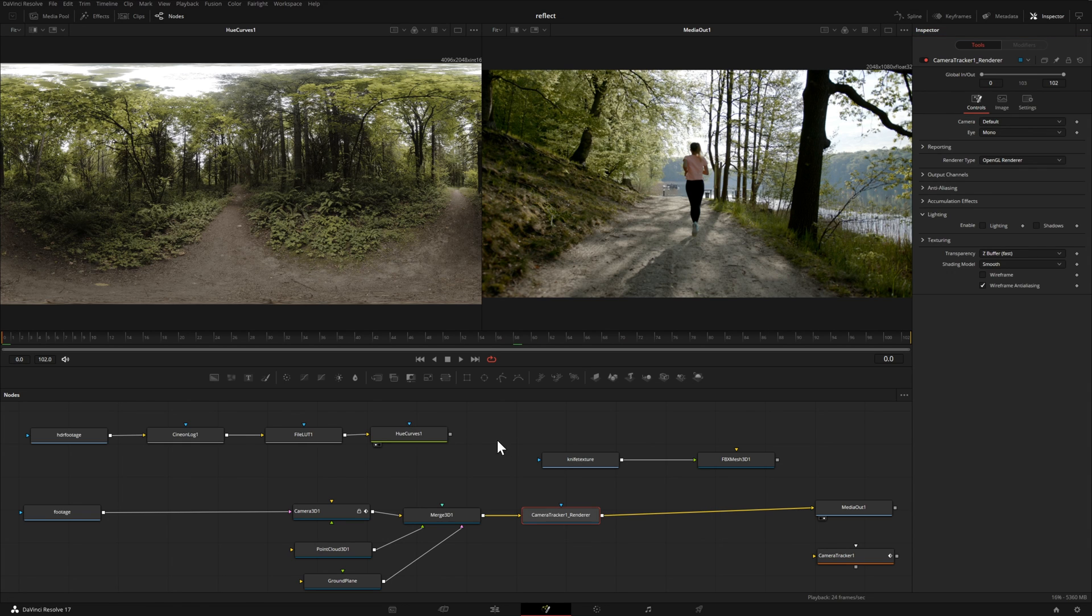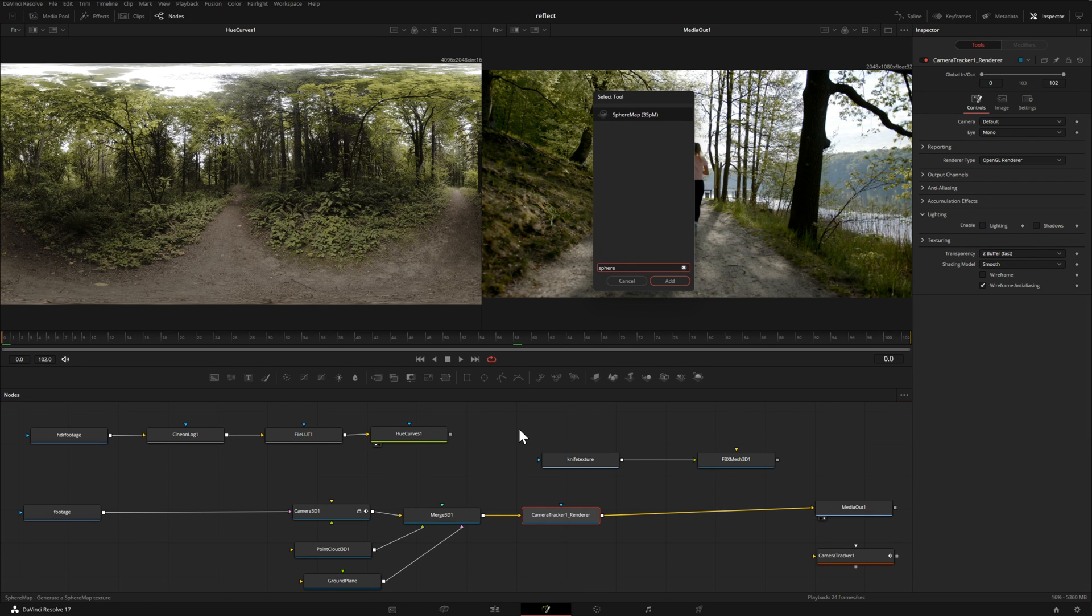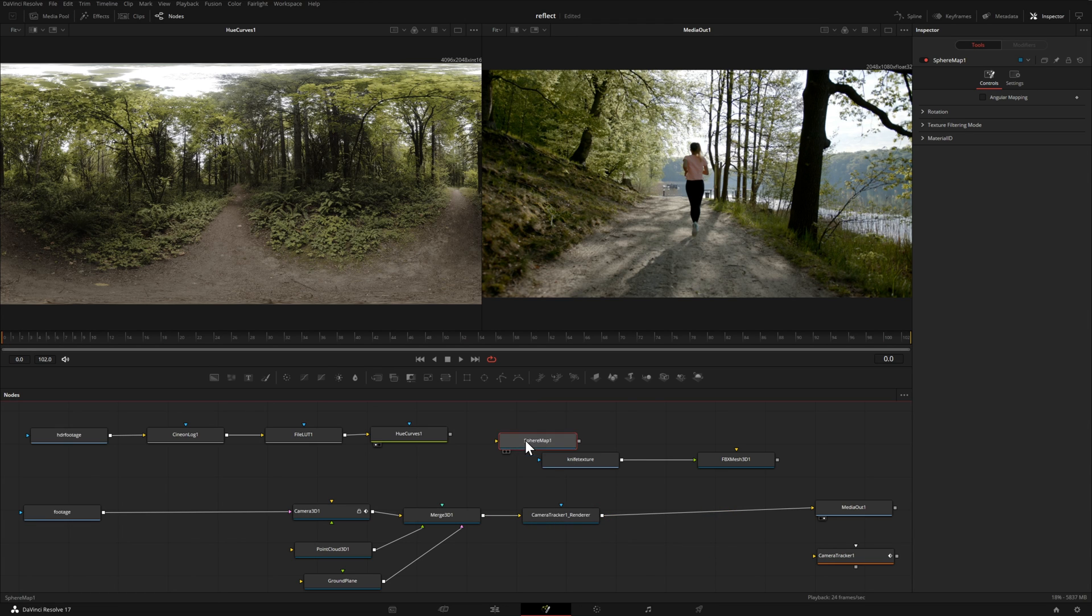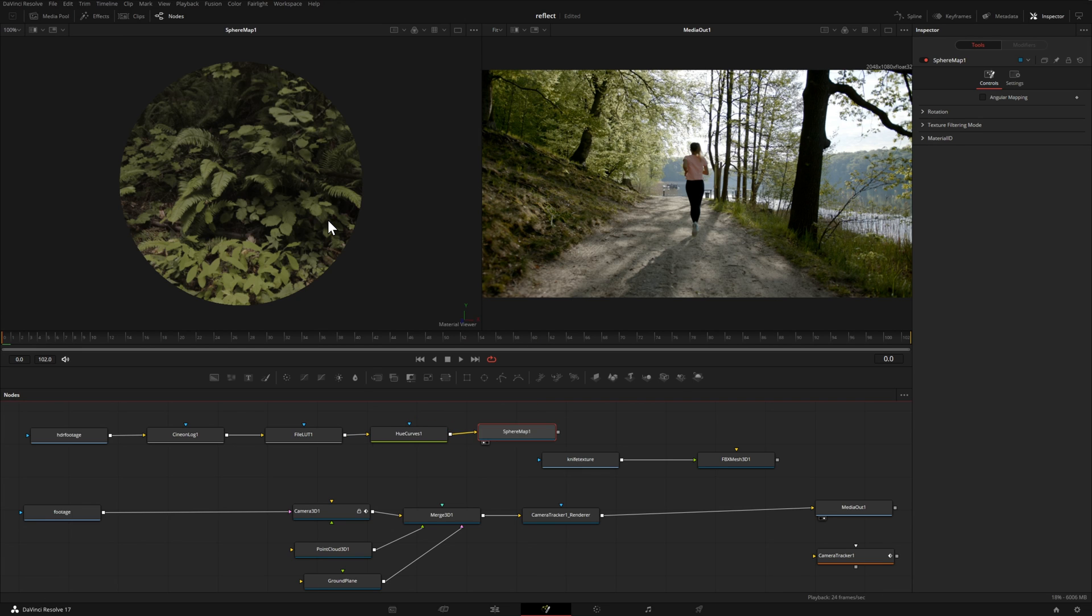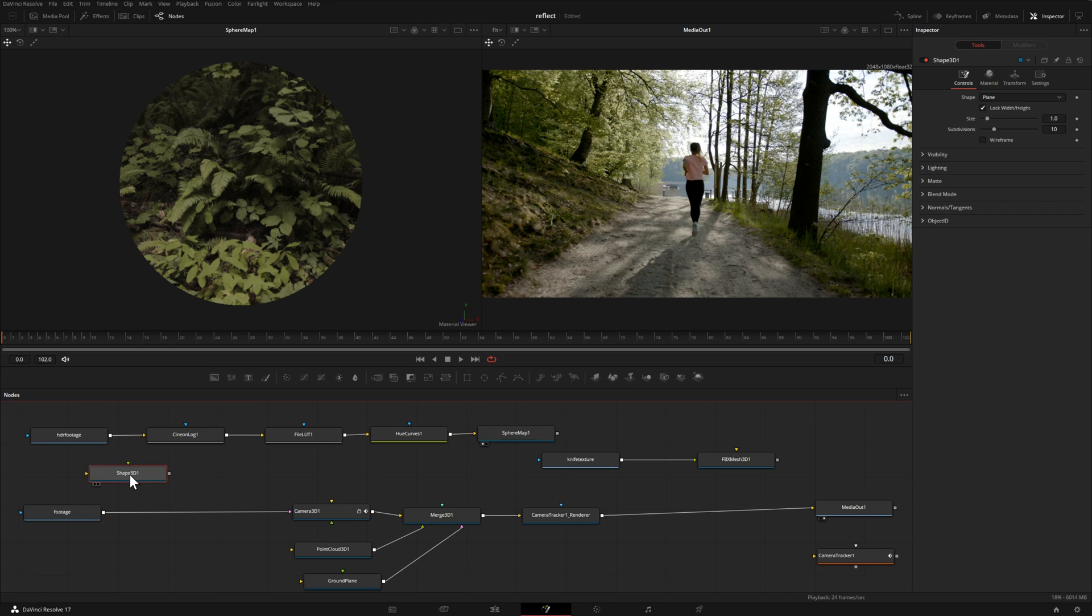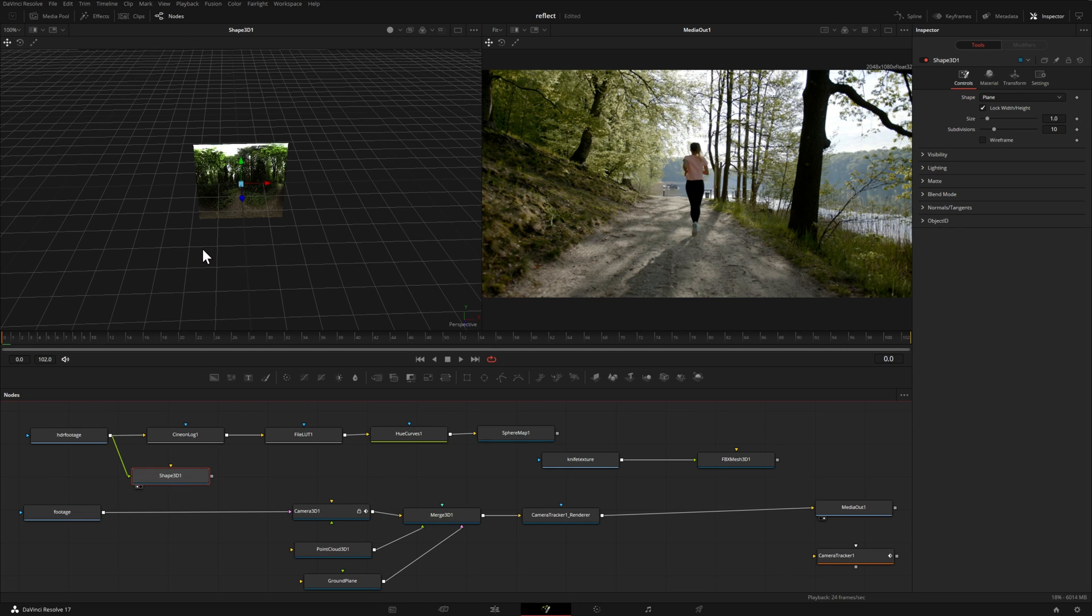Now because those HDRI maps are recorded as a 360 map what we need to do is create a sphere map. Control space, type in sphere and add a sphere map into our node tree. If I take that node and drag it into our left hand viewer this is what we can use as reference for our reflection. In case you're curious what the HDR image looked like originally, I can drag a shape node into our node tree. I'll right click, drag a line into that node, choose material, and drag that up into our viewer on the left hand side.